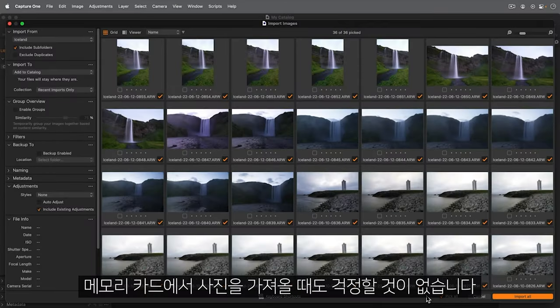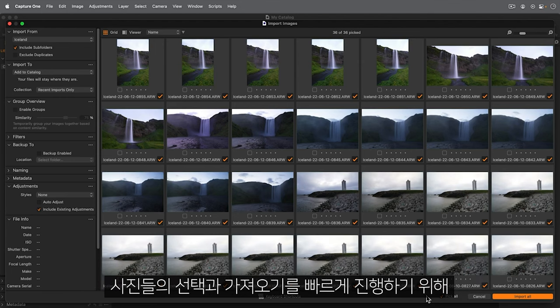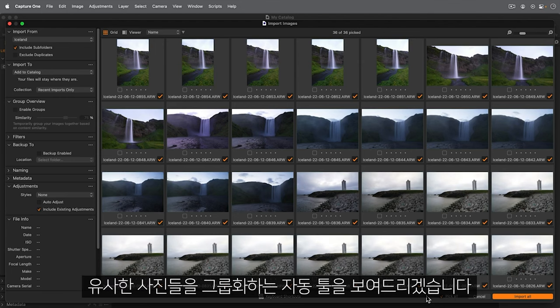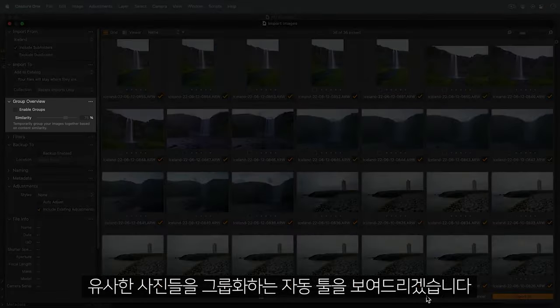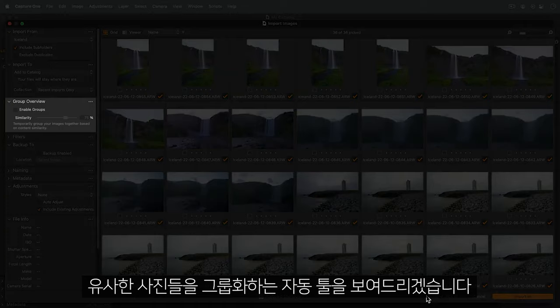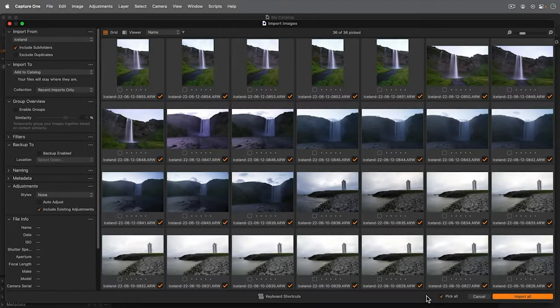And don't worry, when we import in a moment from a memory card, I'll show you how to make a quick selection of some of the photos and use automated tools to group similar shots to speed up the import process.